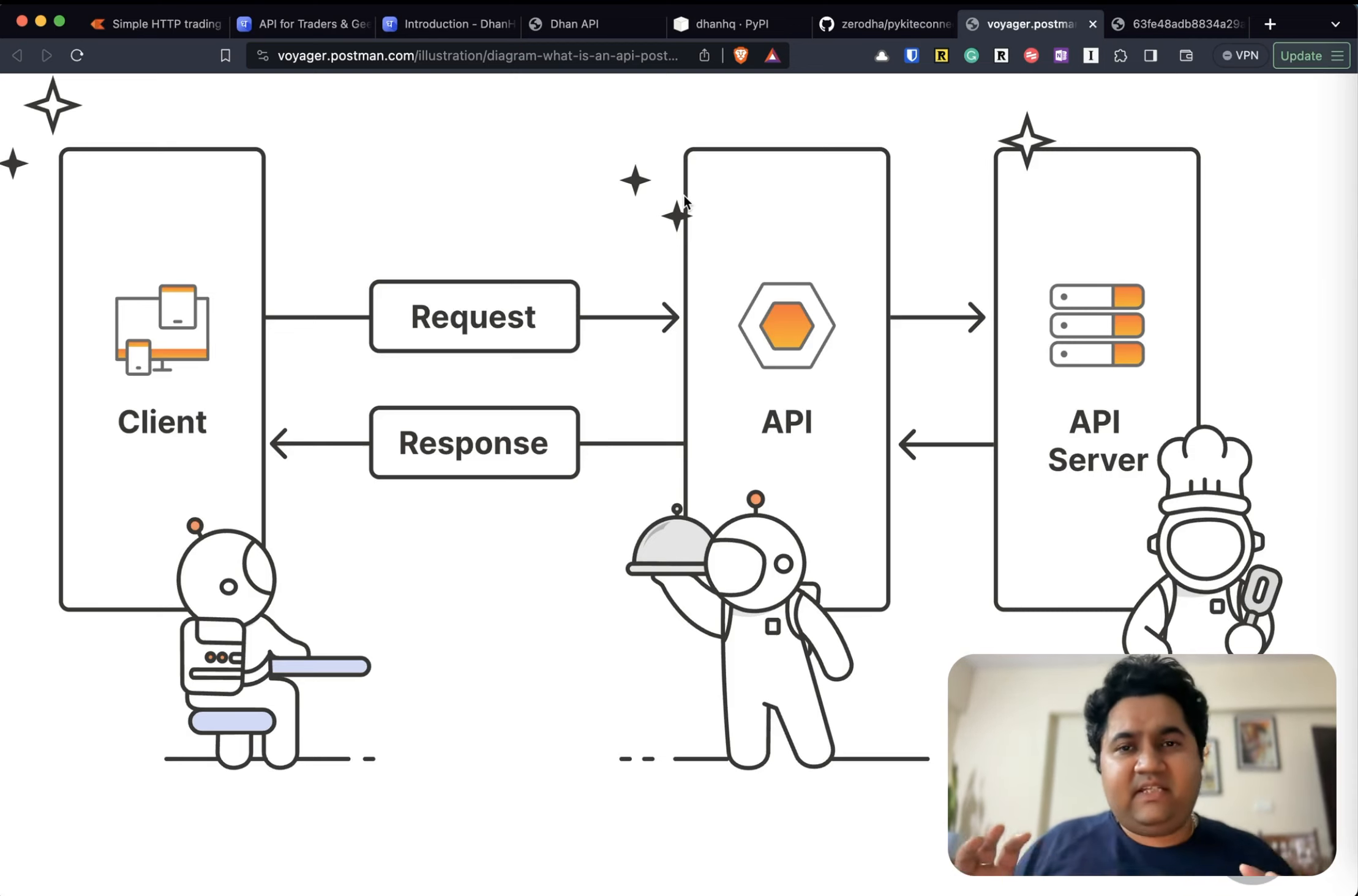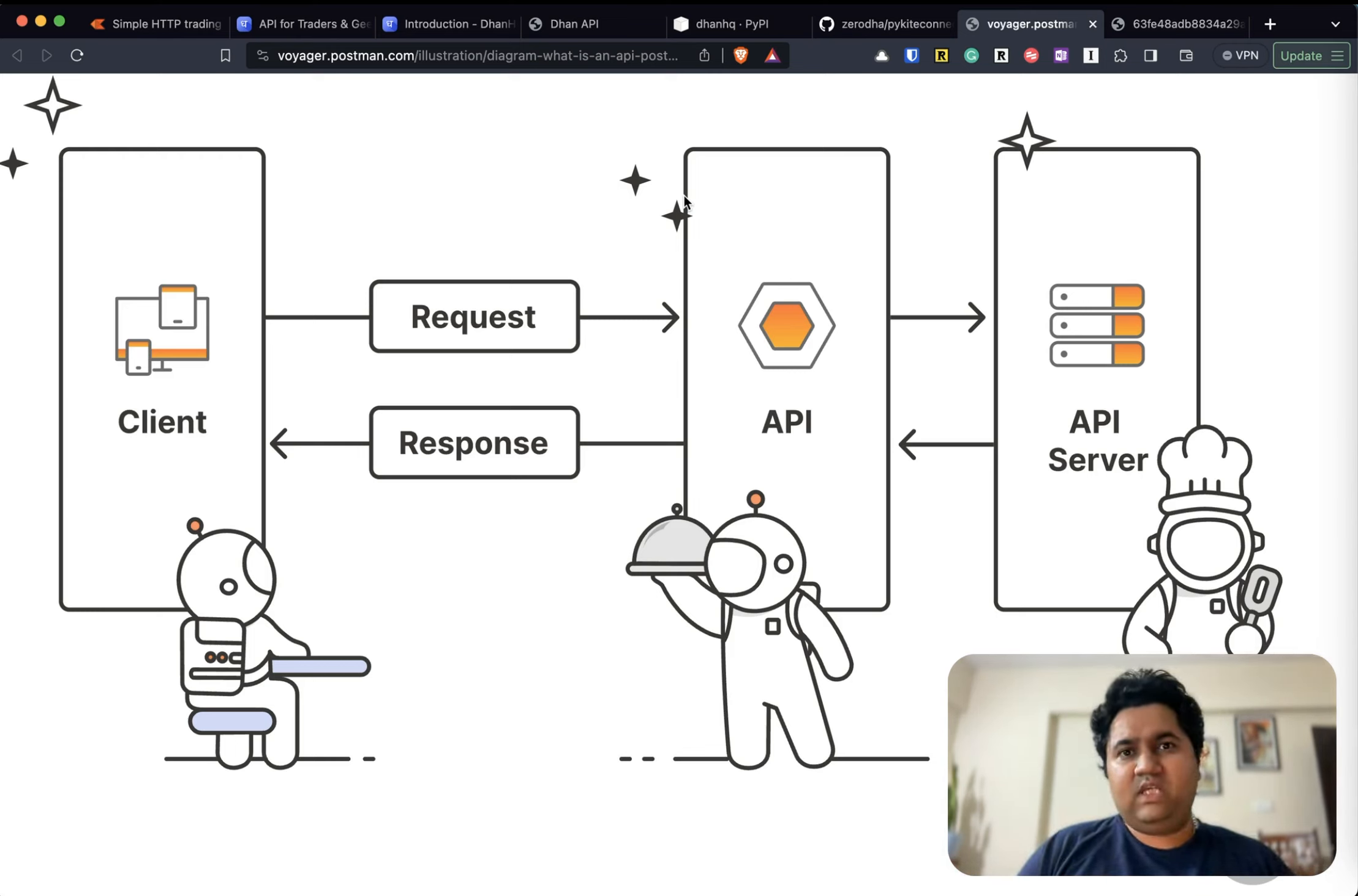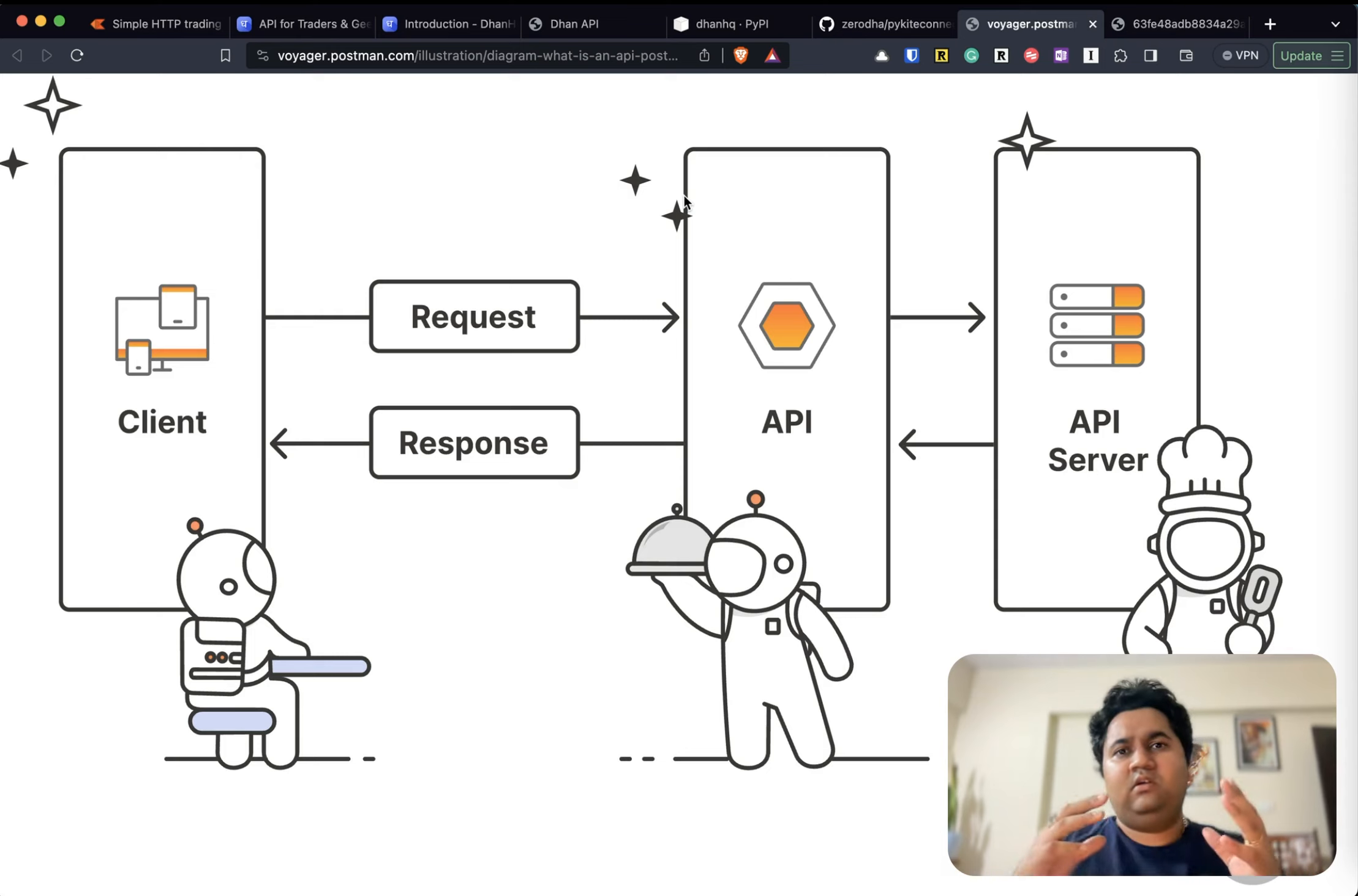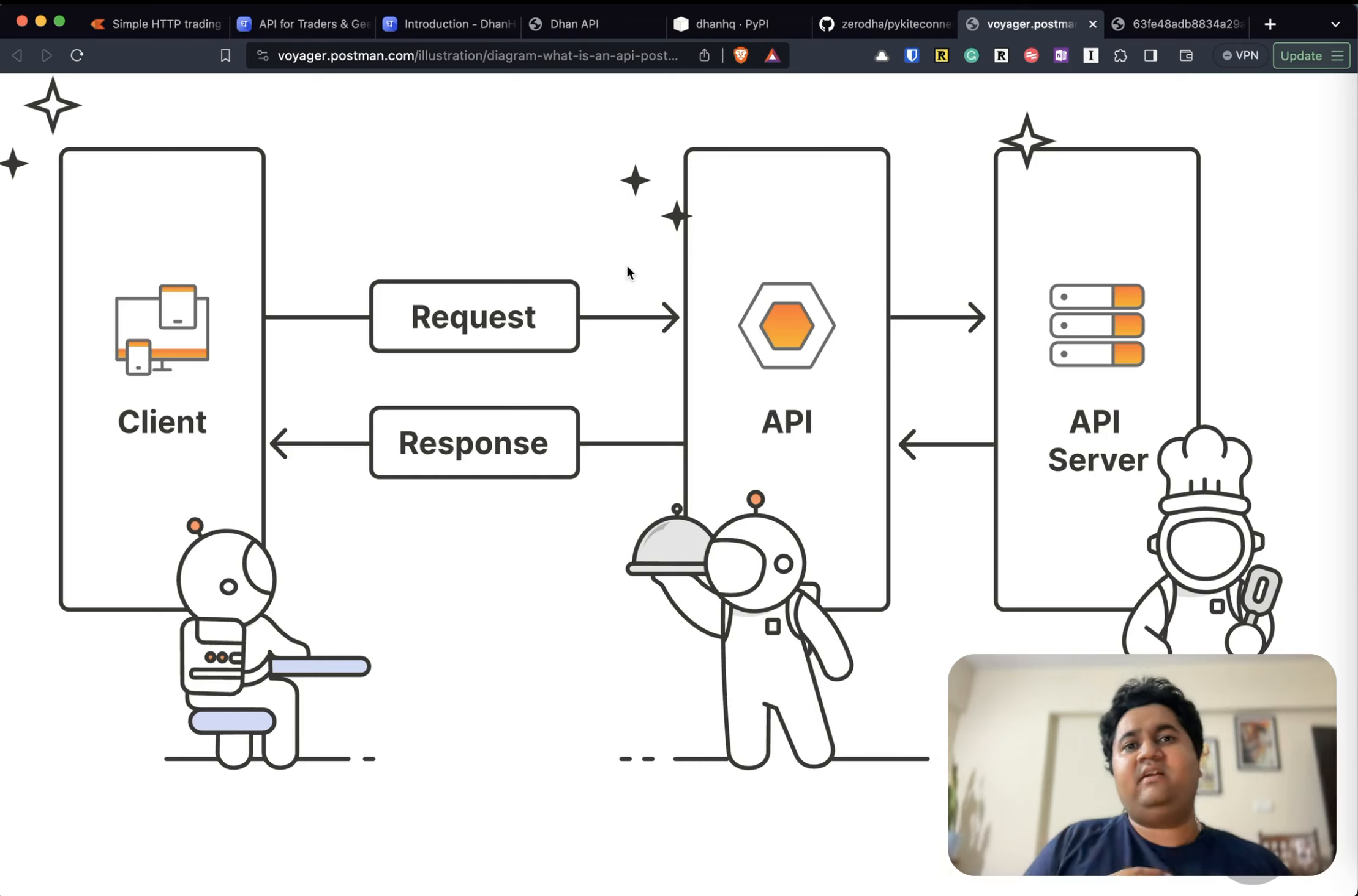So what I have on my screen is a very simple diagram. Let's get the concepts first and then we'll talk about the provider APIs. There are three concepts primarily that we usually hear about or work with. First is using APIs, the second is using Python clients, and the third is using WebSockets.